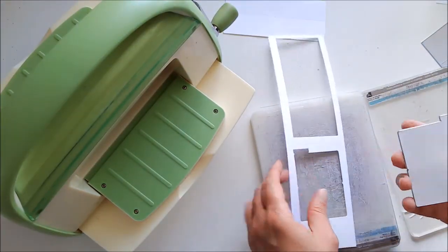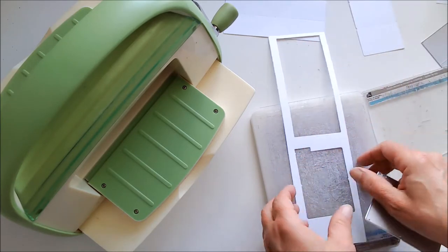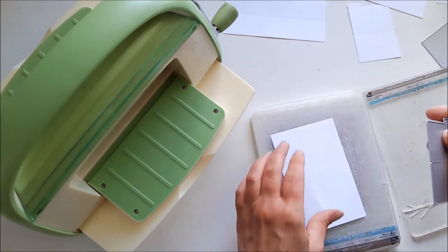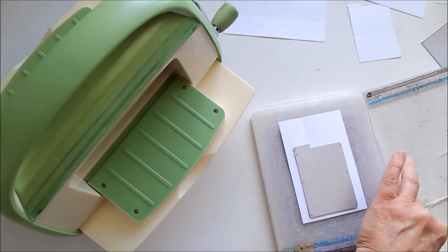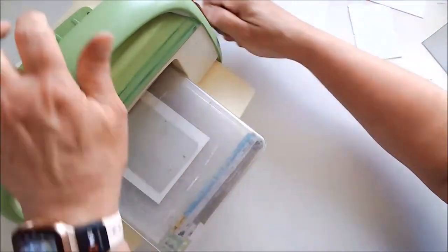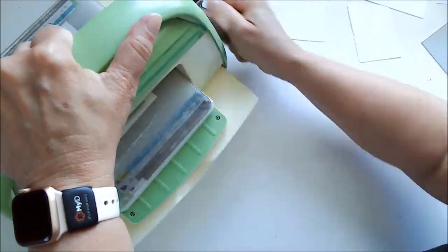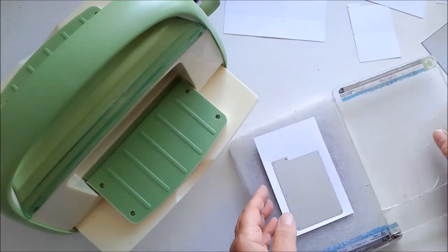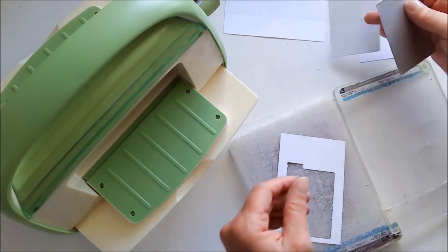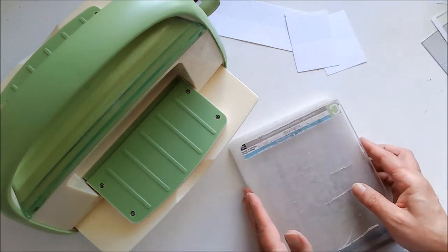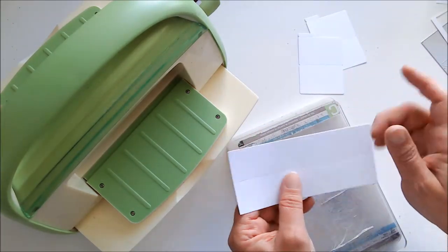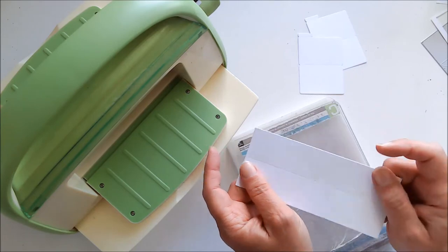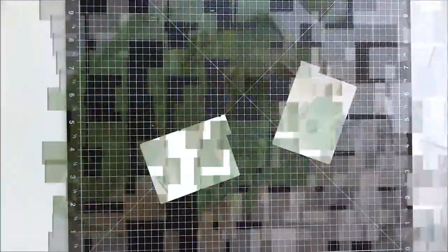I'm using A2 size cards, so four and a fourth by five and a half. But this will even work in other size cards, smaller cards. You can even do it in bigger cards if you would like. I think this mechanism is pretty much universal. And the reason why I like doing this with a die, and I know a lot of people have the directions on doing this, but I'm kind of lazy. I like this because I don't have to measure and score. It is already done for me by the dies.